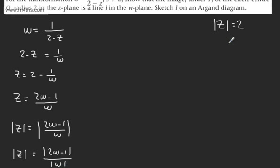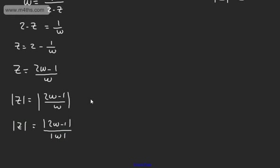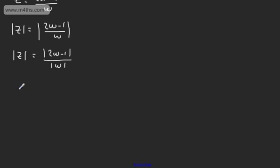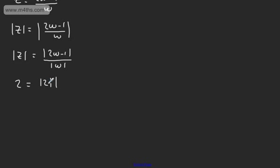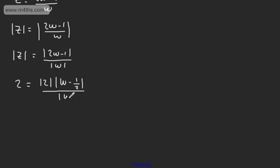I'm now going to make the substitution. We know mod Z equals 2. So on the left-hand side, I'm simply going to write 2. And at this stage, I'm going to take 2 out of the numerator. So we can express this as mod 2 multiplied by the mod of W minus 1/2, and that's all over mod W.